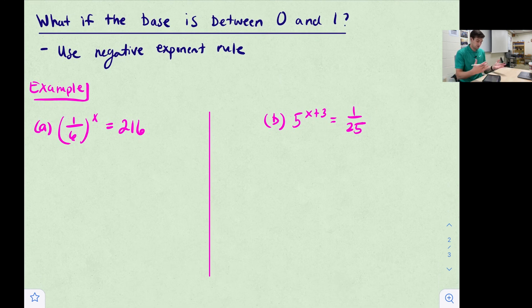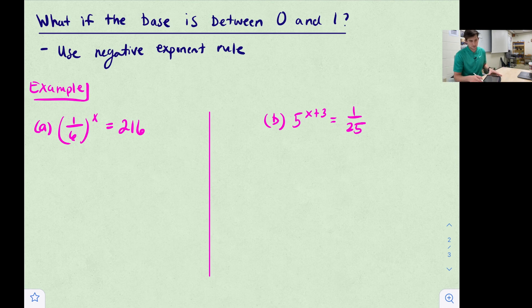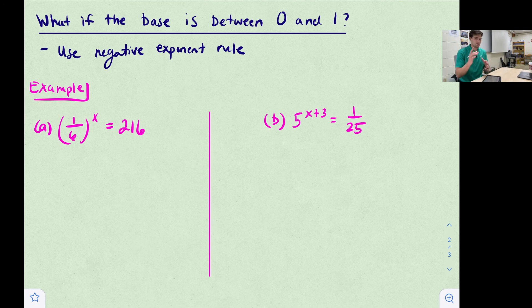What if the base is a fraction between zero and one? We use the negative exponent rule. If you want to review properties of exponents, check out the linked video in the top right corner.